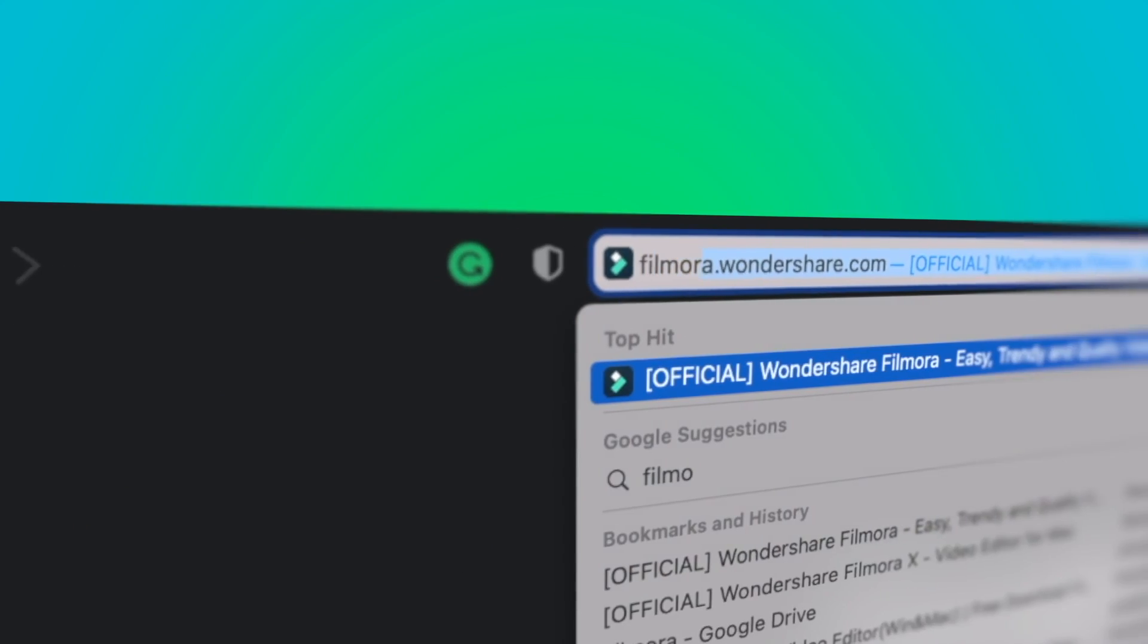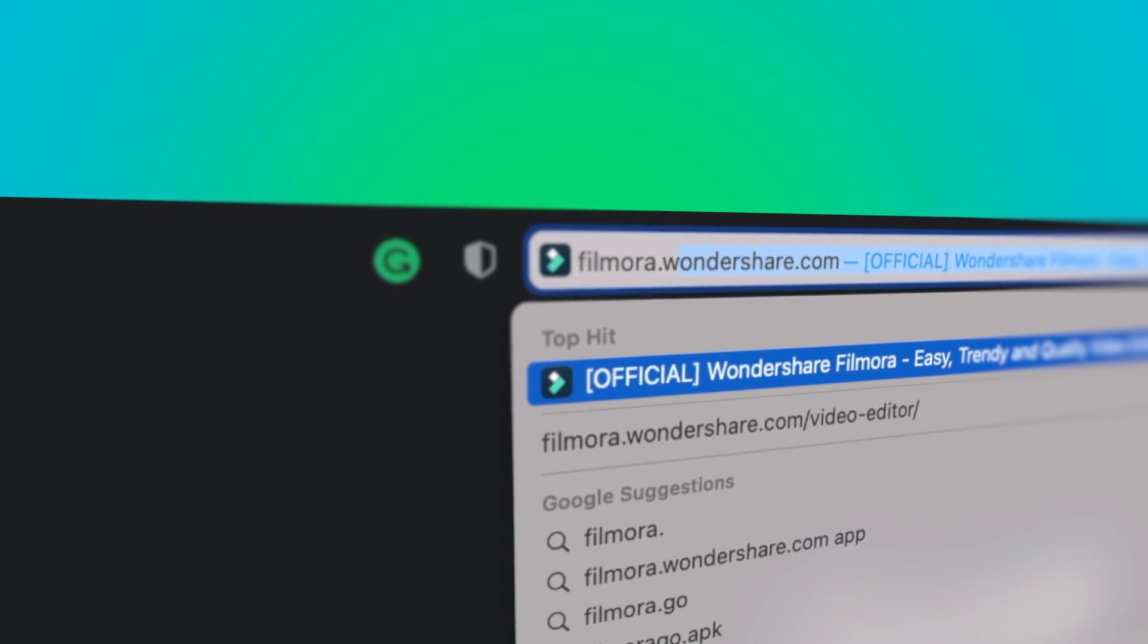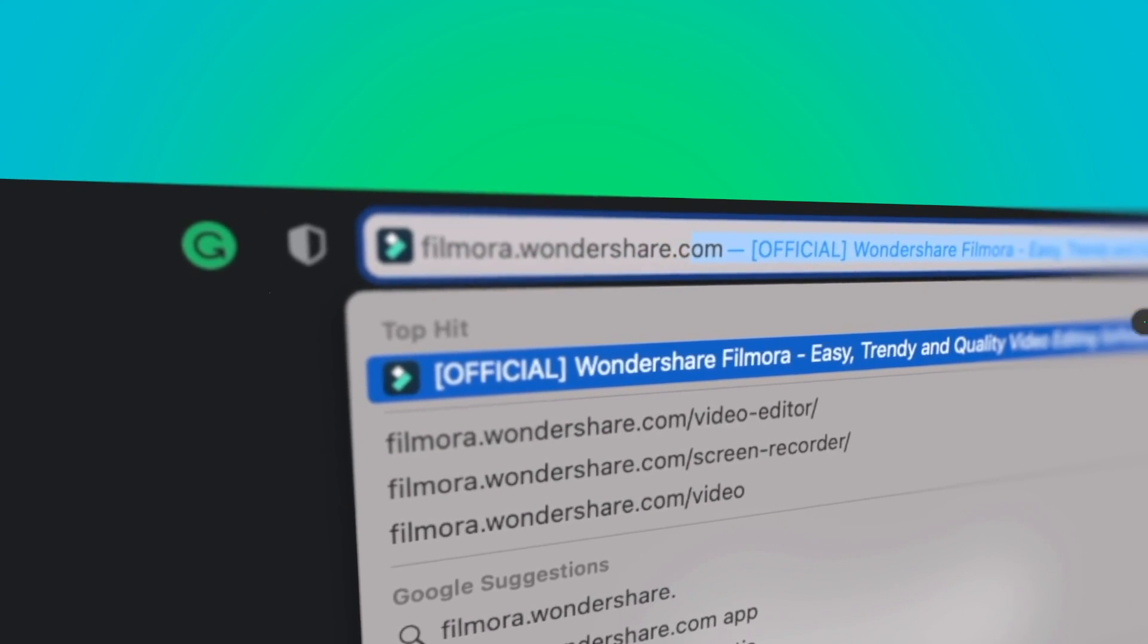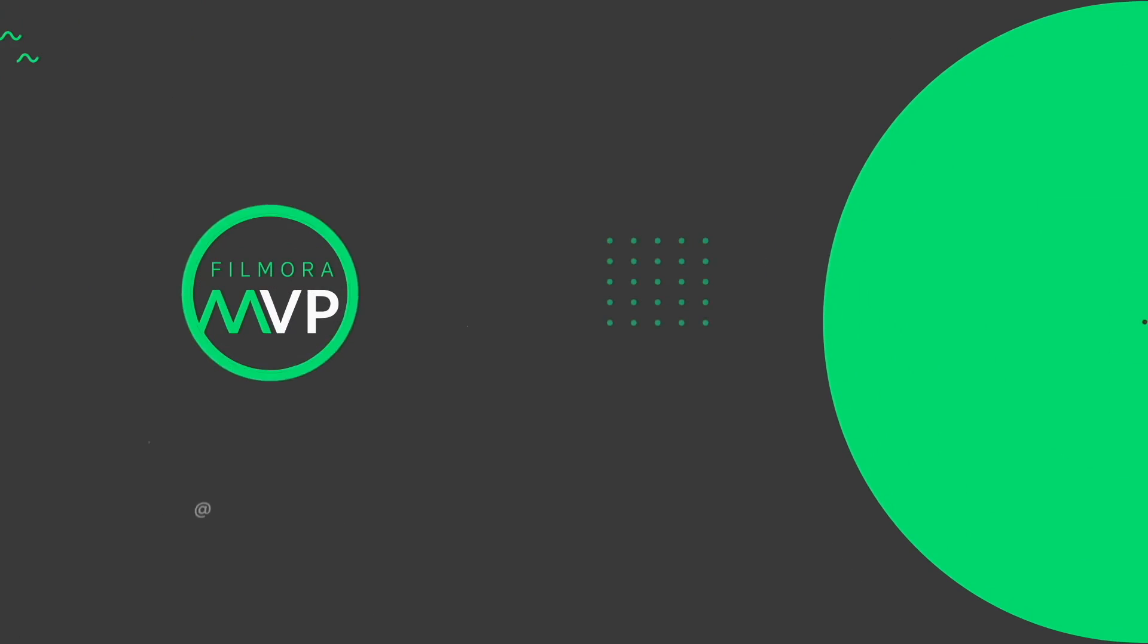Personal hotspot must be turned off, and check if the Bluetooth and the Wi-Fi are turned on. If you're interested in more useful content, check out flumora.wondershare.com.